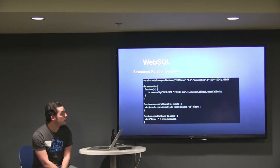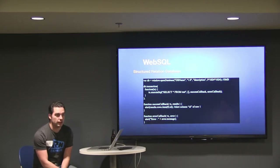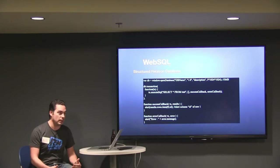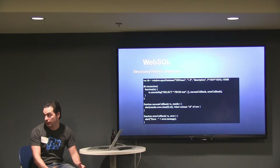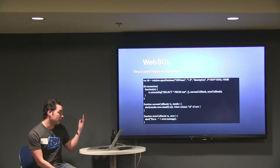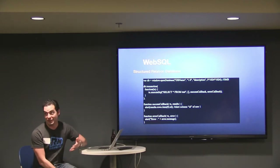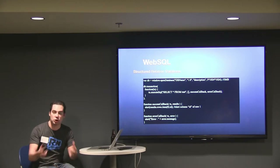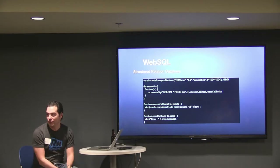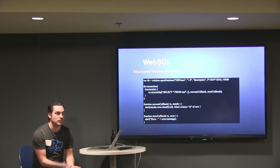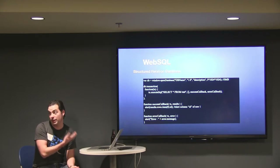WebSQL was fun and exciting — everybody thought this was going to be the way we did offline storage in mobile applications. There was a lot of force behind it. And then they deprecated it. That's one of the big cons — it's now deprecated. It's actually fairly well-supported except for some newer Firefox versions, but people are starting to pull it out.